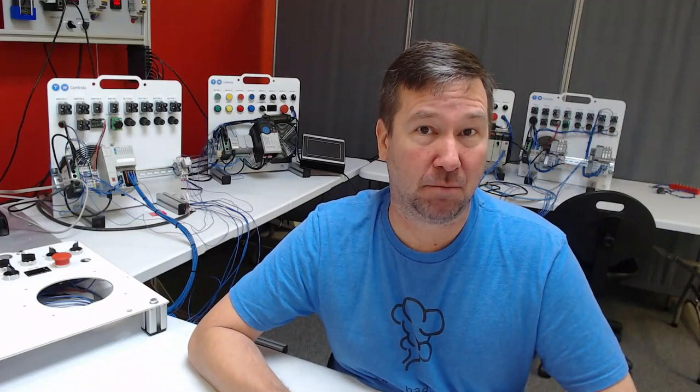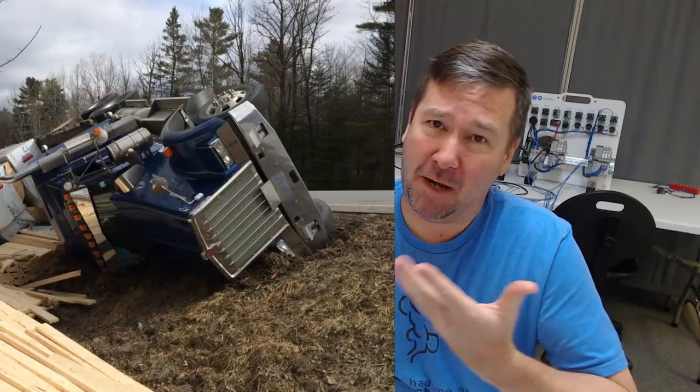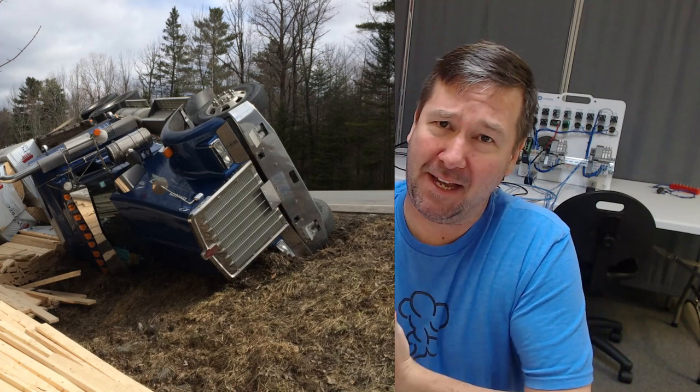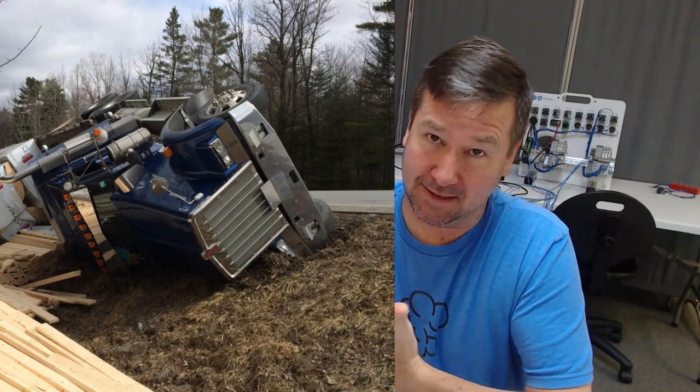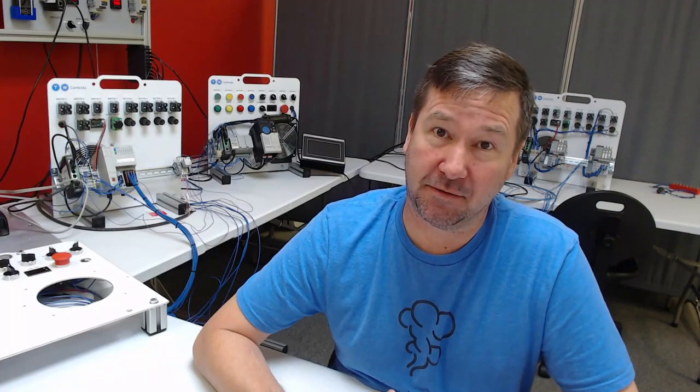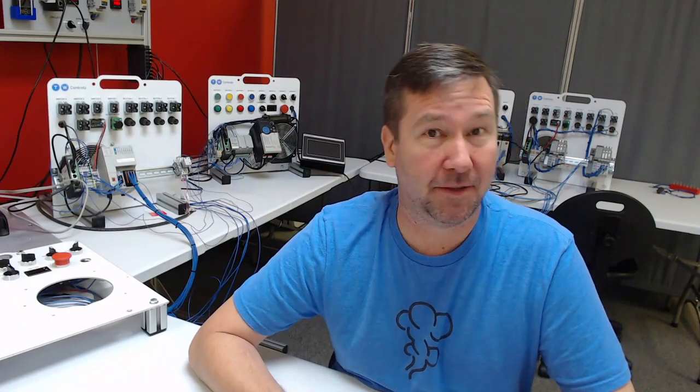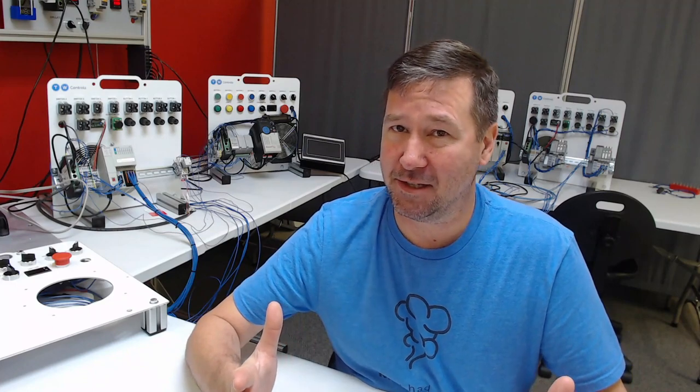Hi, this is Tim. I once put a tractor trailer on its roof with a jumper wire, and while it wasn't as dramatic as this, it was still very dramatic and very scary, and there's an important lesson to be learned here.